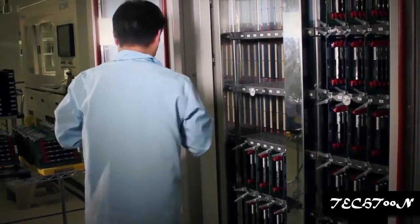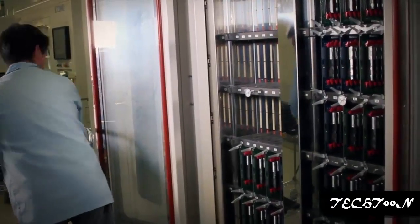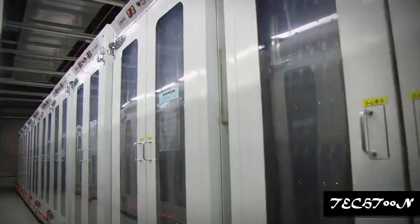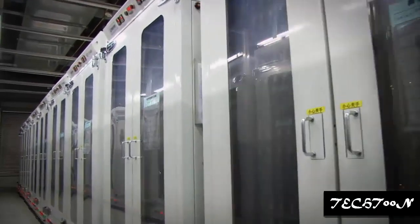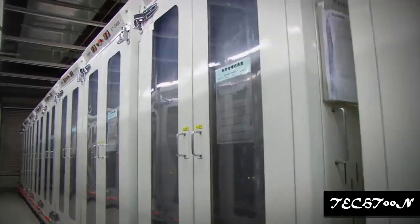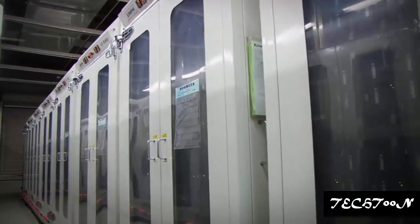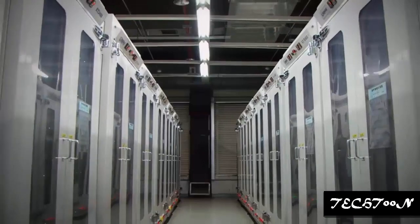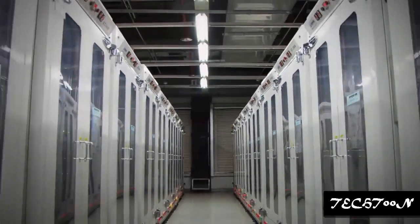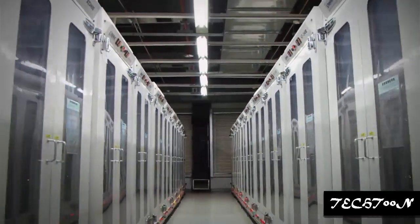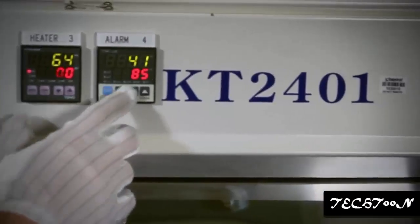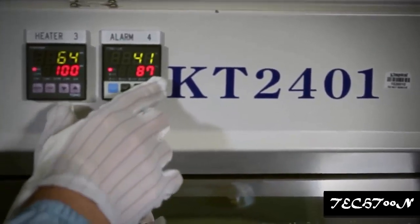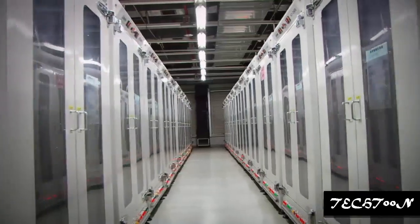This is done to screen any marginal or bad memory cells and it dramatically reduces early life failures. At a temperature of 212 degrees Fahrenheit, 100 degrees Celsius, every cell is subjected to heavy test patterns.